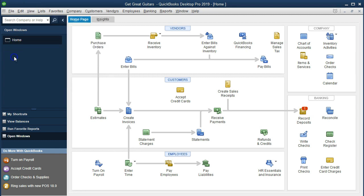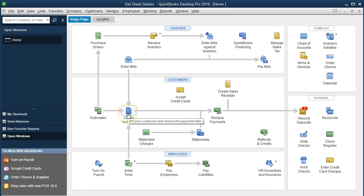What we're going to do now is create an invoice, but this particular invoice for this particular customer has a credit on it, so we're going to have to apply that credit and see how that is done. To do that, let's first review where we are and how that credit got there.